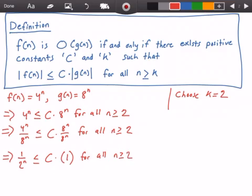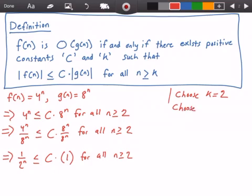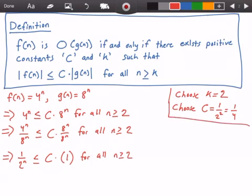So what is the maximum value that the left-hand side can be? Since our value of n starts at 2 and continues onward, the maximum that 1 over 2 to the power of n can be is one fourth. As n increases, 1 over 2 to the power of n will decrease. So we can choose c to be equal to 1 over 2 to the power of 2, which is 1 over 4. We could choose c to equal one fourth, or any value greater than one fourth, for all values of n greater than or equal to 2.